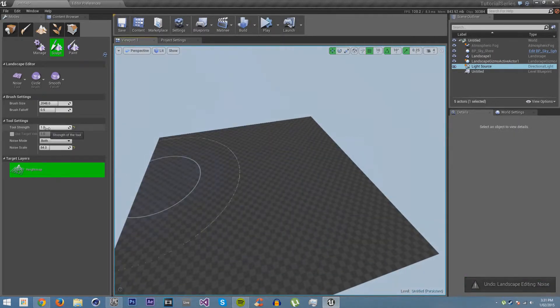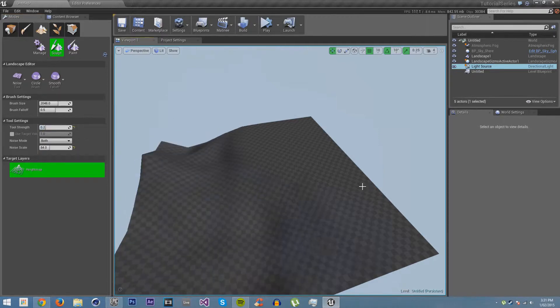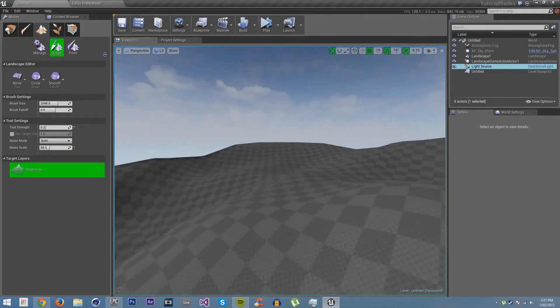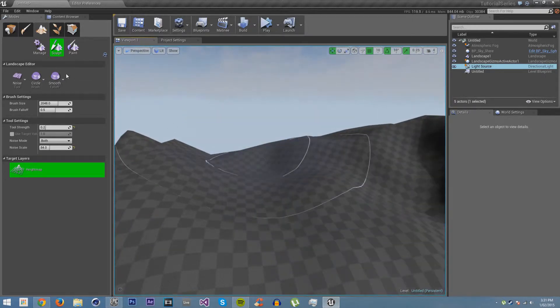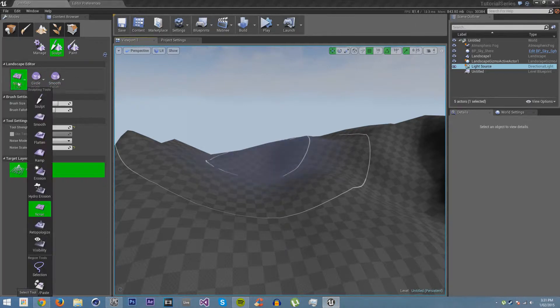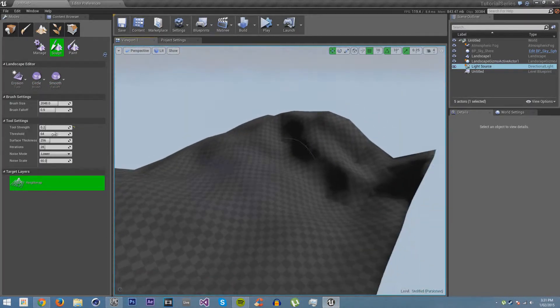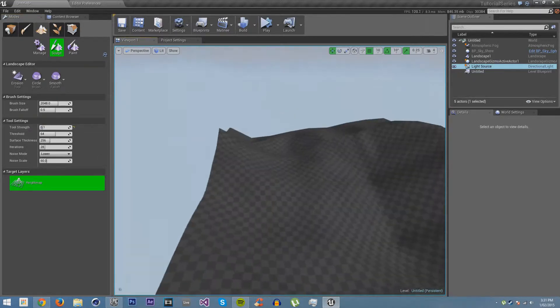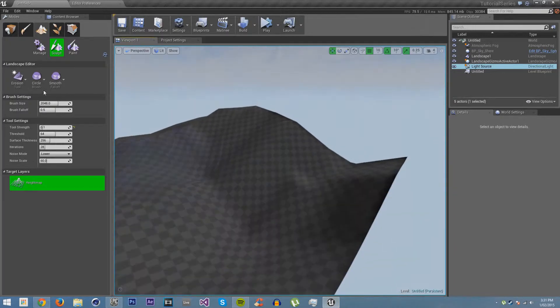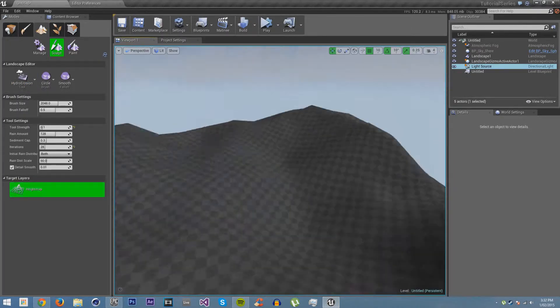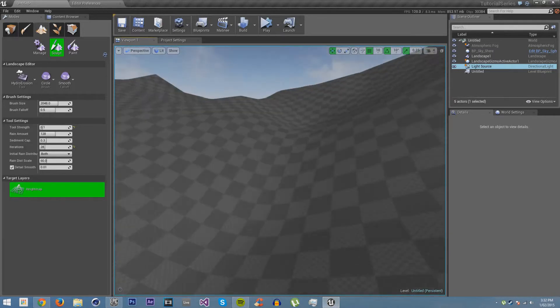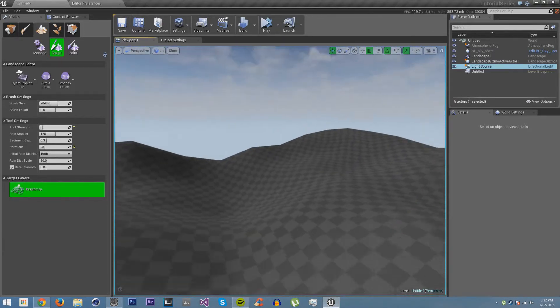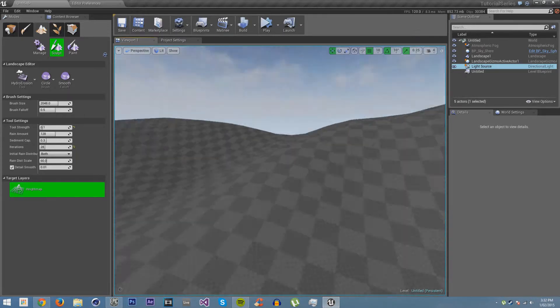I am going to put the tool strength on 0.2. Hold control and click and move my mouse around to create some sort of looking thing. I'm not going to smooth it much, but put a little bit of erosion on it. Put the strength down to 0.1. Now we have a landscape with some different variation in height.